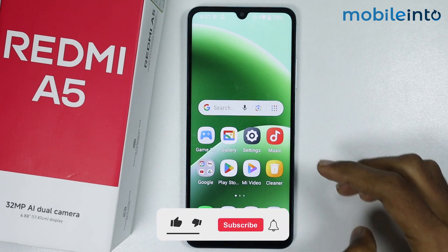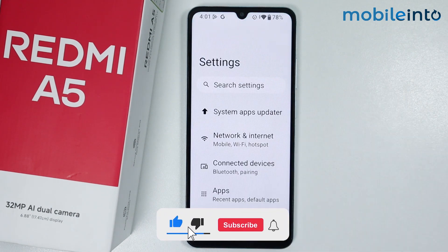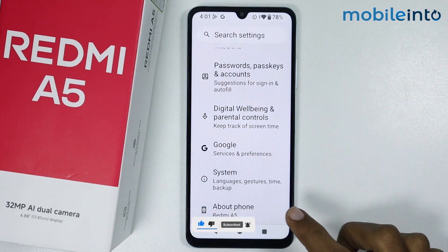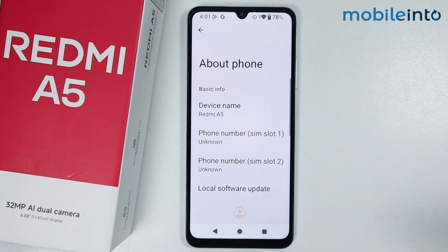To do that, just open the Settings app on your smartphone. From here, just scroll down and tap on About Phone.